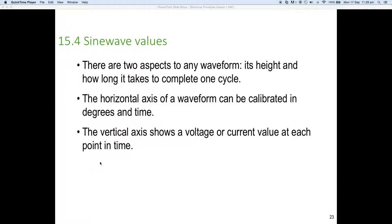Two aspects of any waveform: magnitude and direction. The horizontal axis of a waveform can be calibrated in degrees and/or in time, and the vertical axis shows a voltage or a current and has a value at any point in time. We've got to find a way to deal with this particular voltage that's changing, which is where we're about to go.